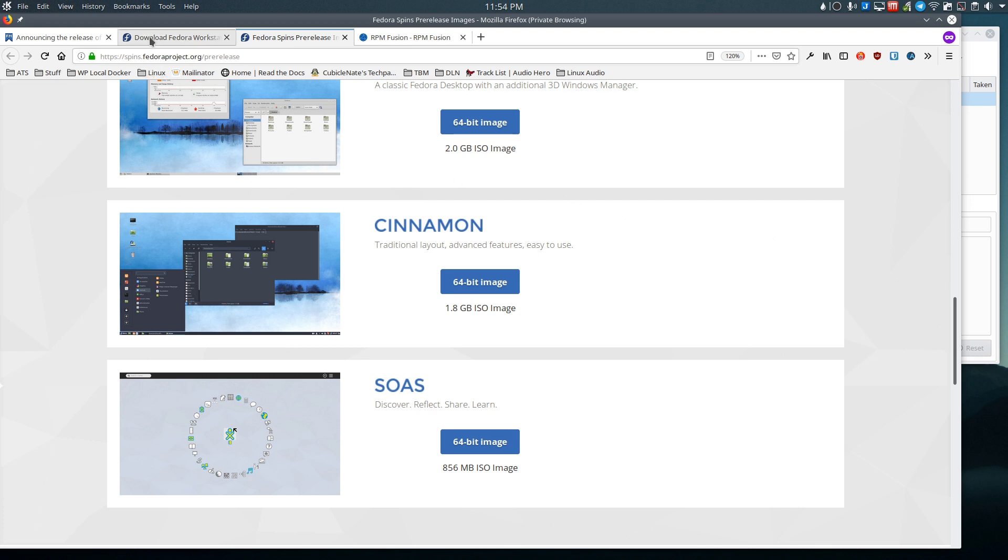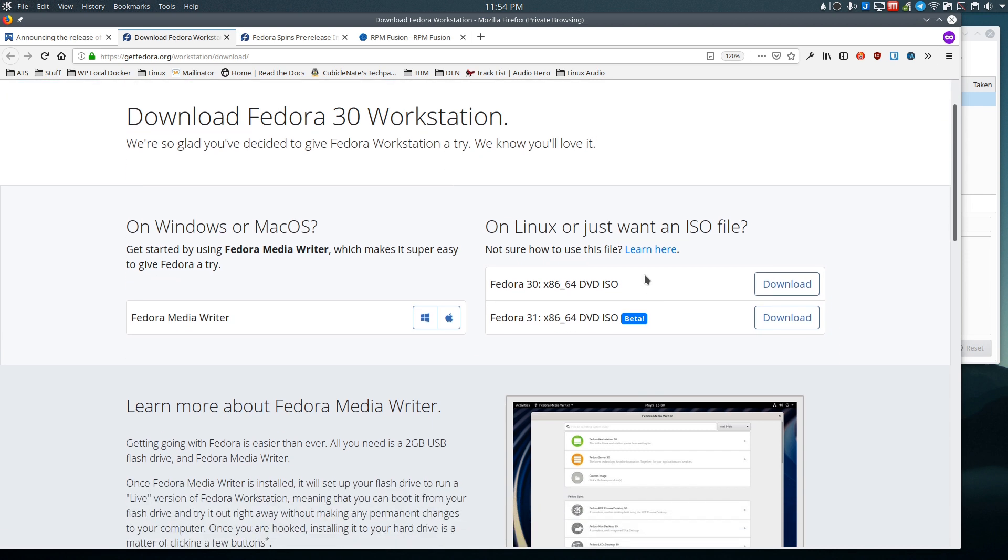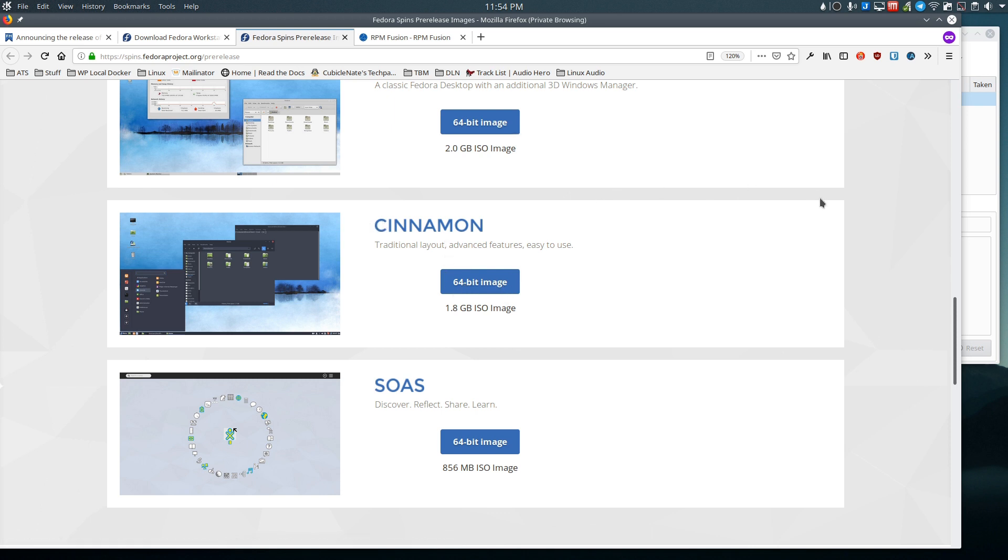If you wanted the regular workstation variant which is GNOME, you could go to that page and under the ISO files there's the beta release you could download. I wanted Cinnamon, so I came to the spins page, grabbed the Cinnamon image, and put it on my USB key.